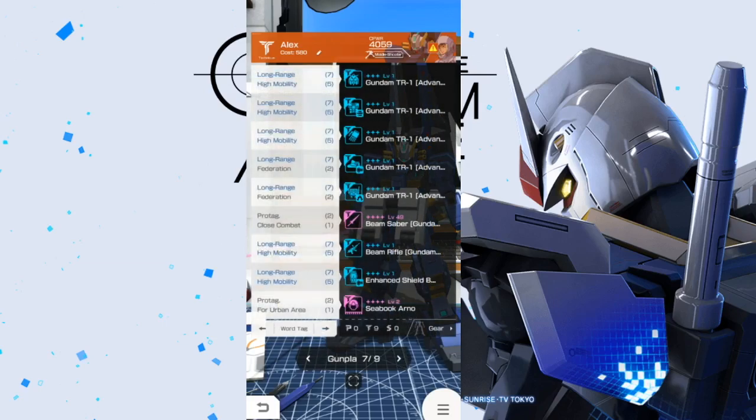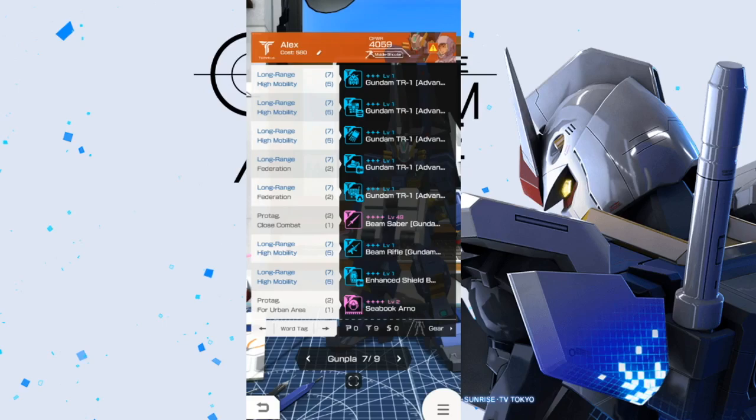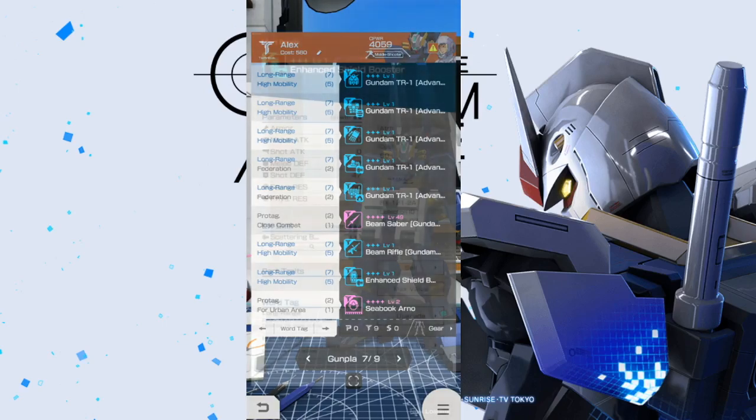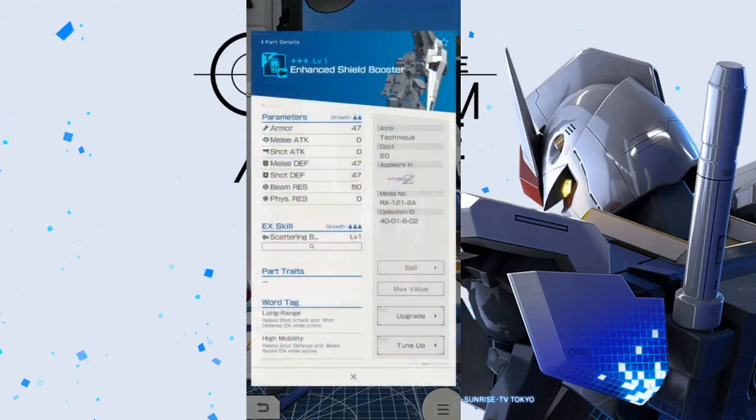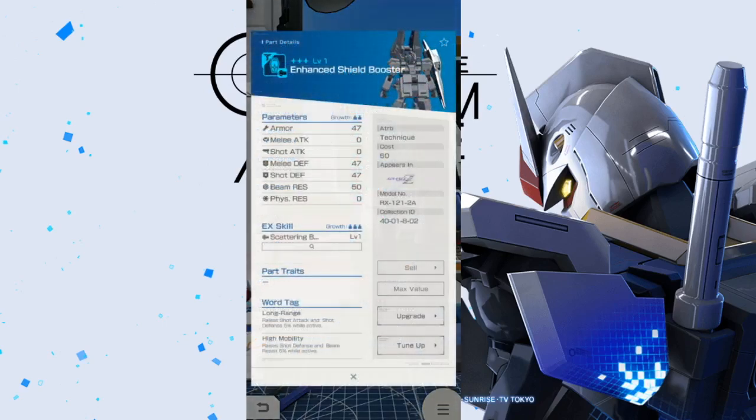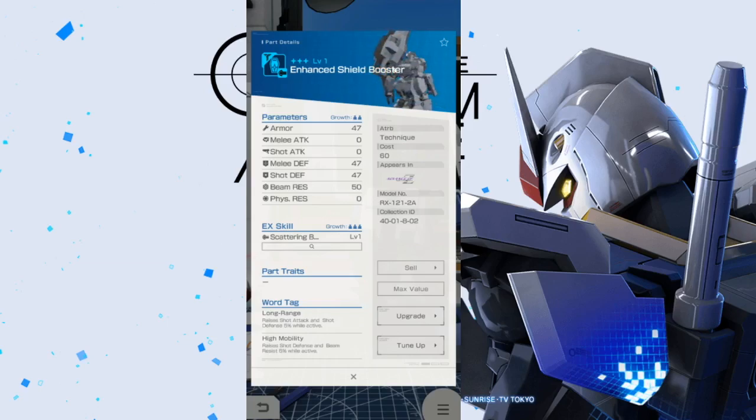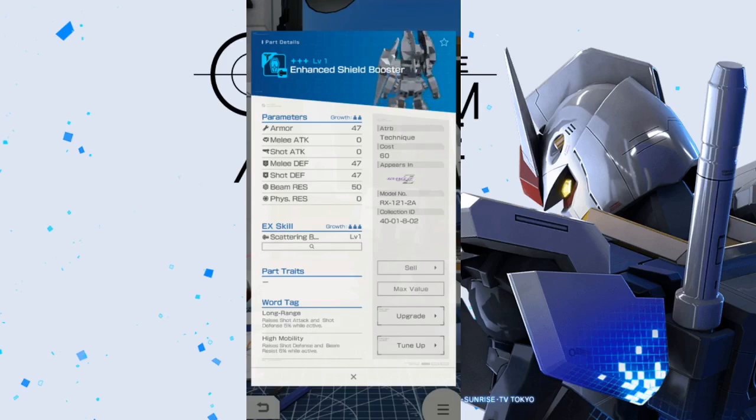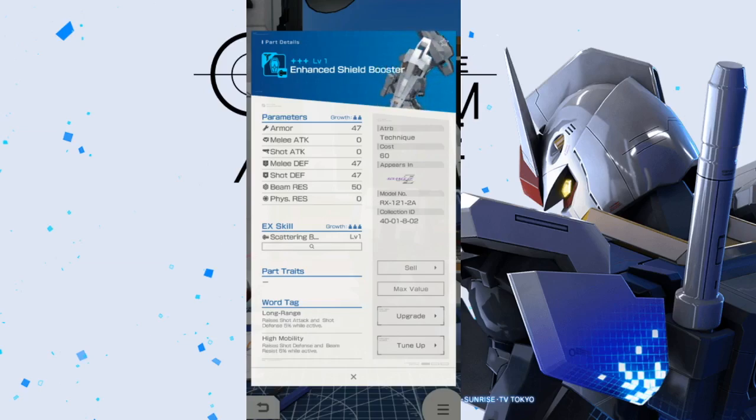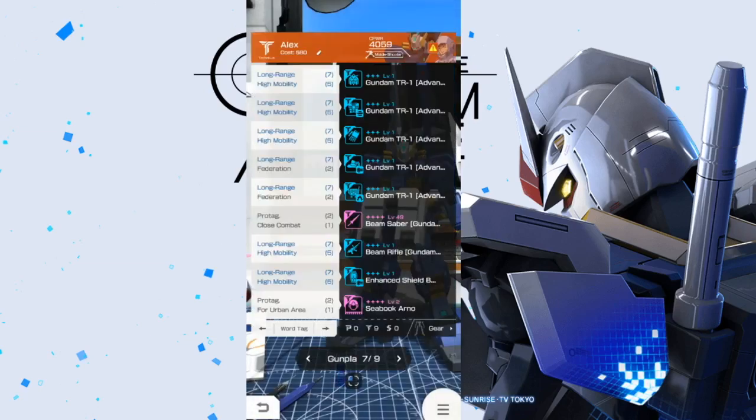Now, for Word Tags, we're going to pretty much have two Word Tags that are going to be automatically activated, which is going to be High Mobility and Long Range. So, let's take a look at what those two are going to do. So, Long Range, Raise Shot Attack and Shot Defense 5% while active. And, High Mobility is Raise Shot Defense and Beam Resistance 5% while active. So, pretty good defensive-wise, and you can get a little bit in that Shot Attack. So, yeah, I would say this is really good for a default in terms of Word Tags.